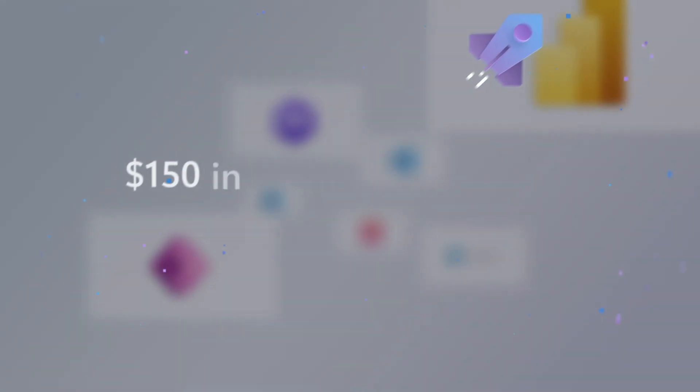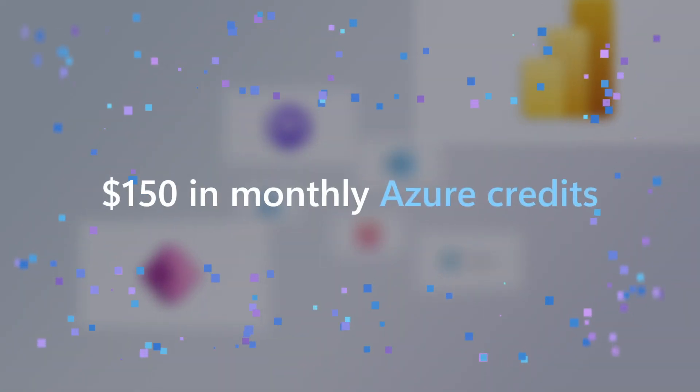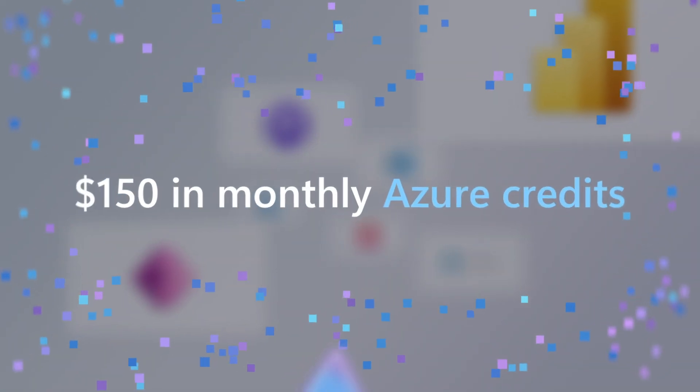But that's not all. Your subscription comes with up to $150 in monthly Azure credits for DevTest to explore and try Azure services.